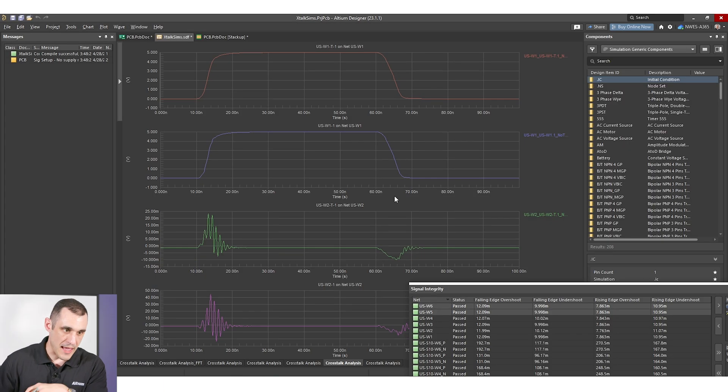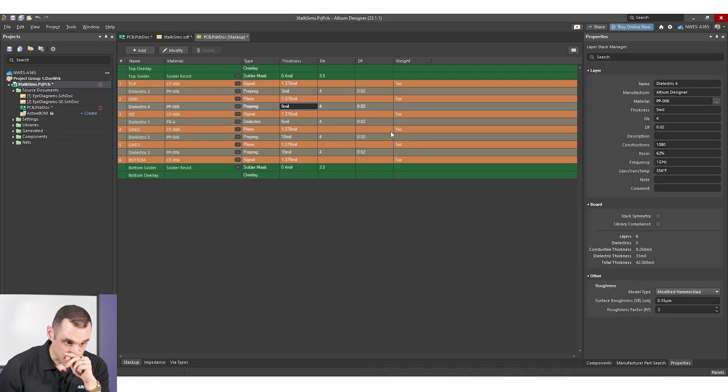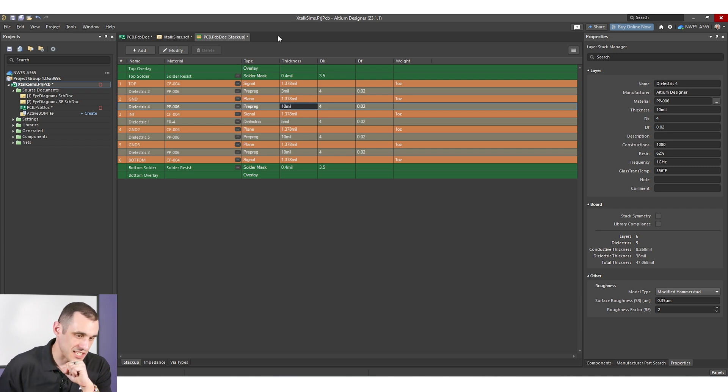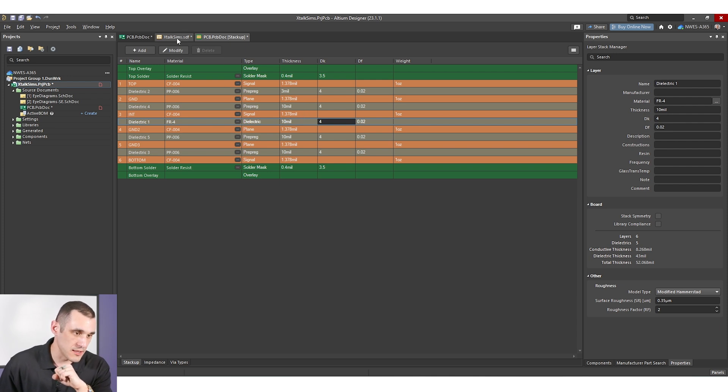The other simple way to reduce crosstalk is to bring ground closer to your traces. By doing that you may need to resize your traces to hit your impedance target. We can test the opposite — take our stack up, move ground away from the traces, and see what happens to the crosstalk. Jumping back into Altium Designer, in the layer stack manager we change the prepreg and dielectric thickness from 5 mils to 10 mils on both layers, doubling the dielectric thickness.